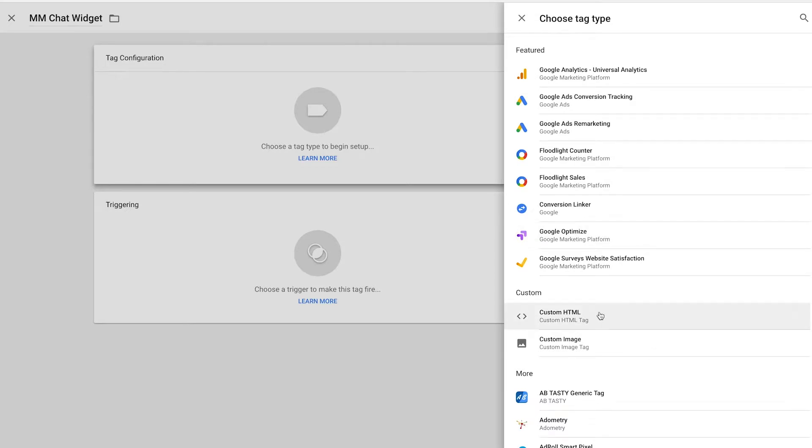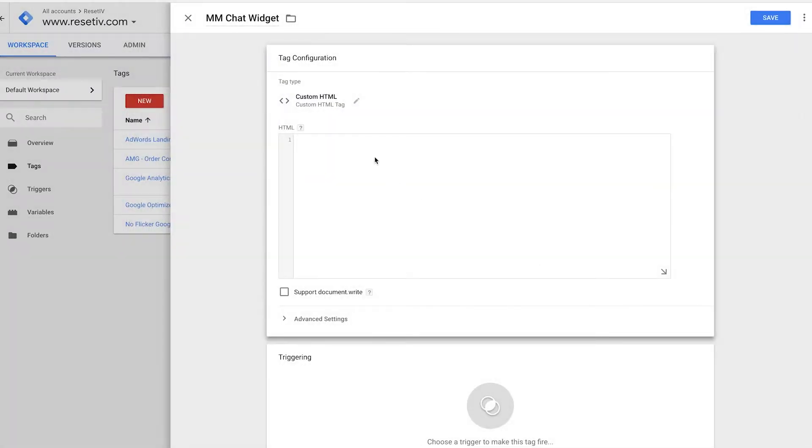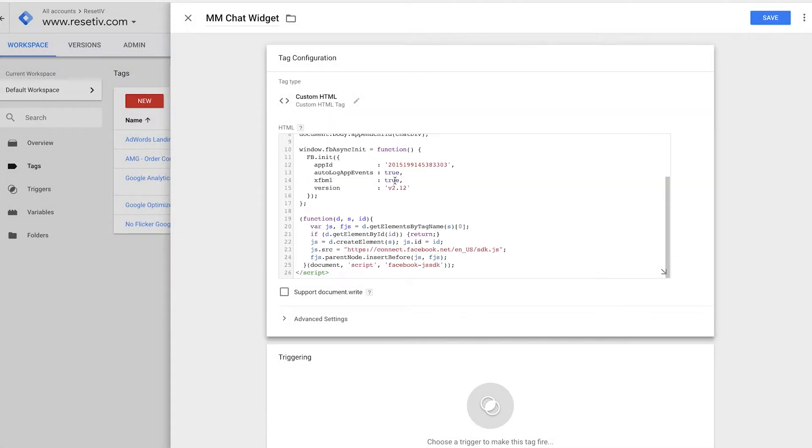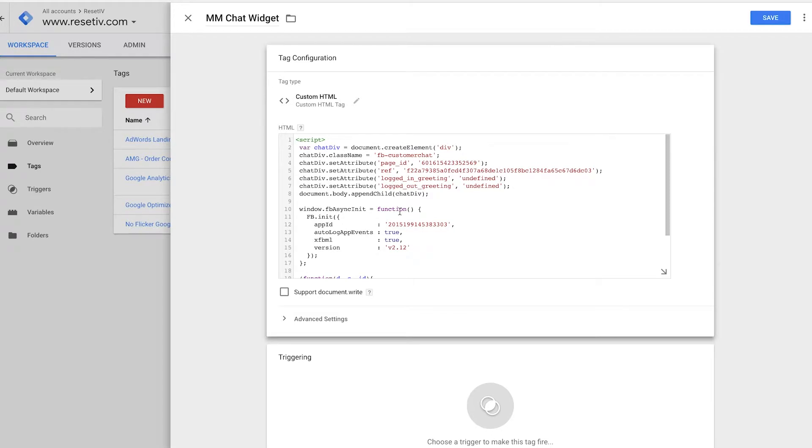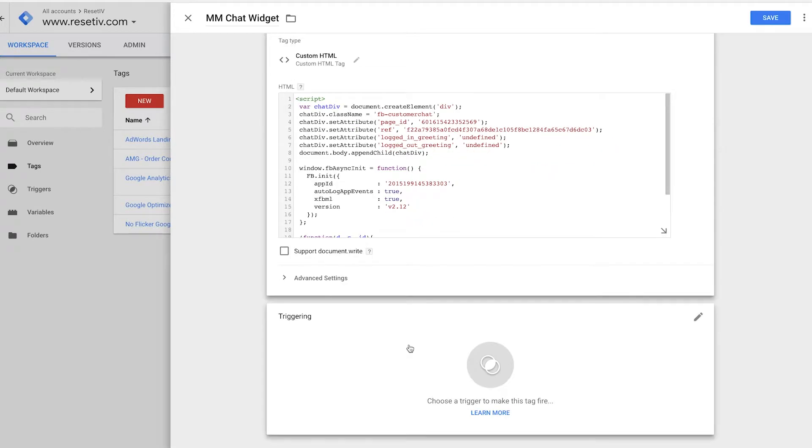If you go down here under custom, custom HTML tag, you click that and we're going to paste in our code that we got from Mobile Monkey. Don't worry about any of the advanced settings over there.